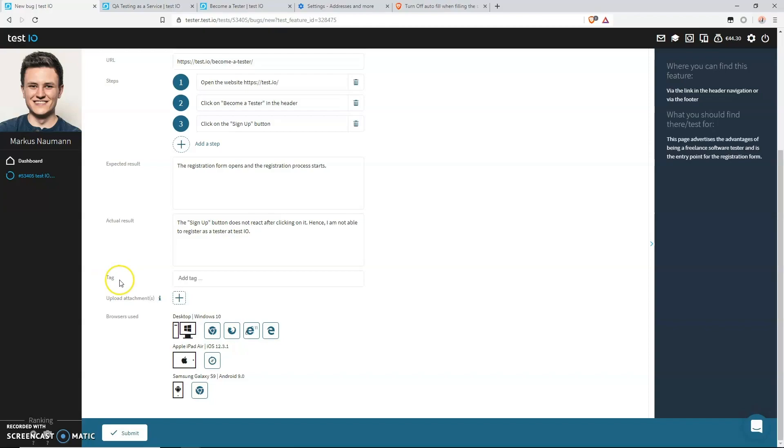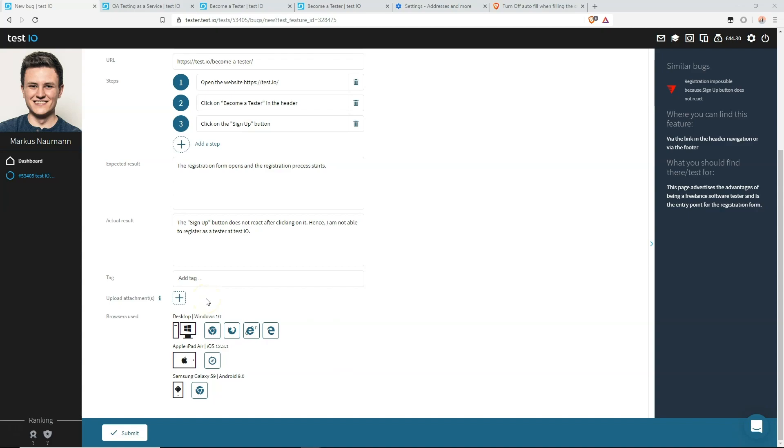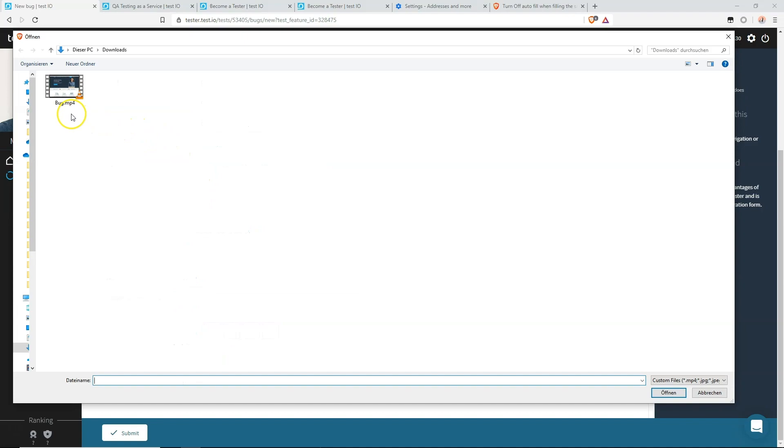Moving on to the next field. Here we are asked to provide a tag or multiple tags, but you can actually leave that field blank because it's a deprecated feature and we are no longer using it, at least for the moment. The next field asks you to upload attachments such as screenshots, screencasts, and crash logs if you reported a crash. For this demonstration, I already recorded a screencast and will now upload it to the report.